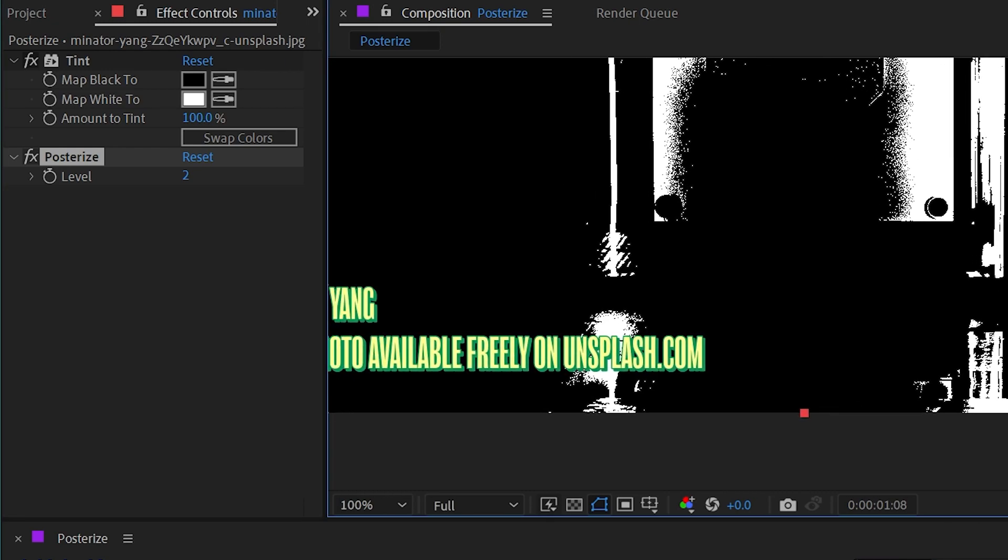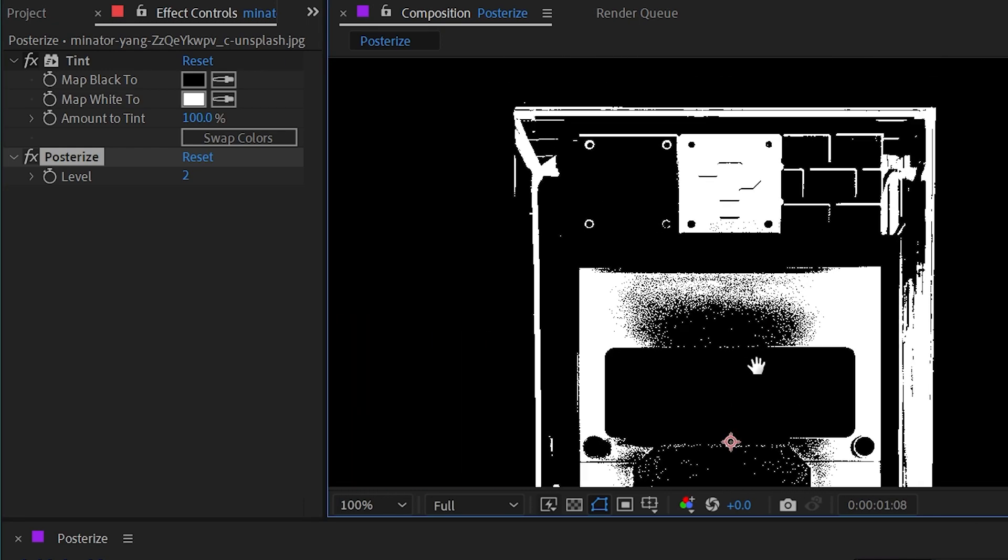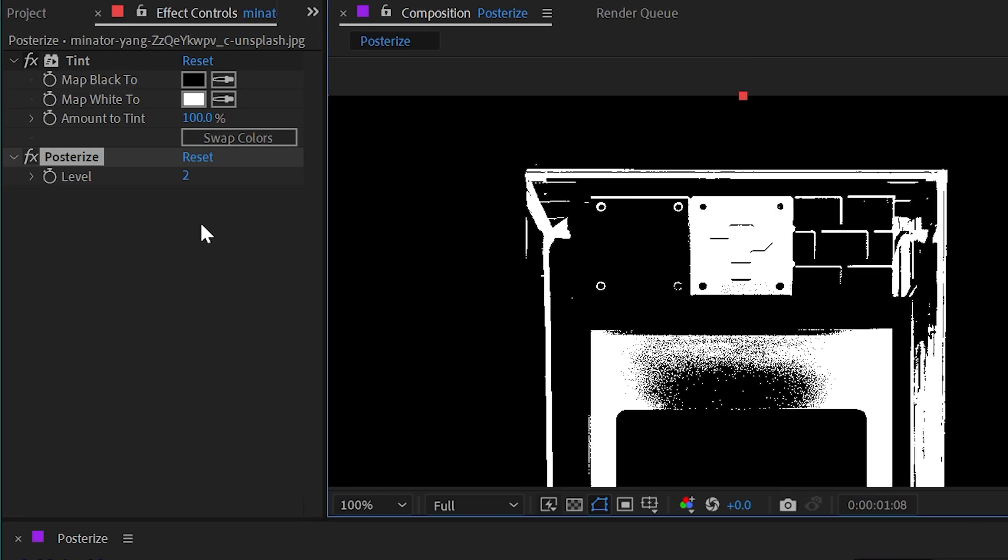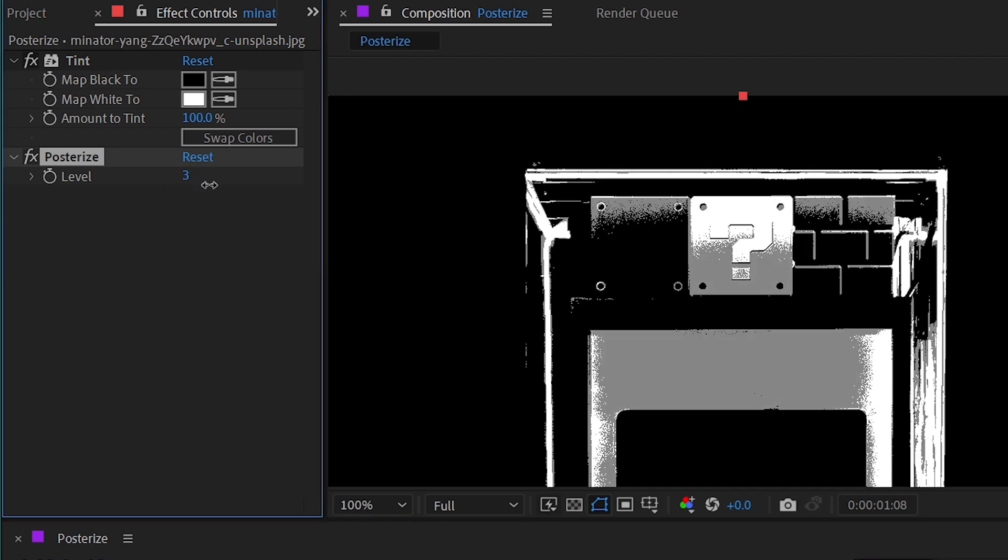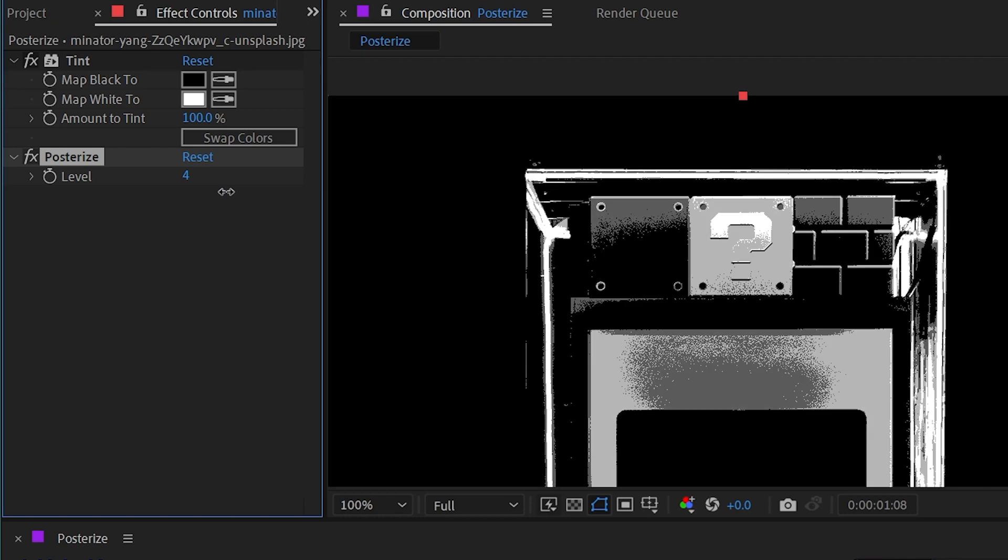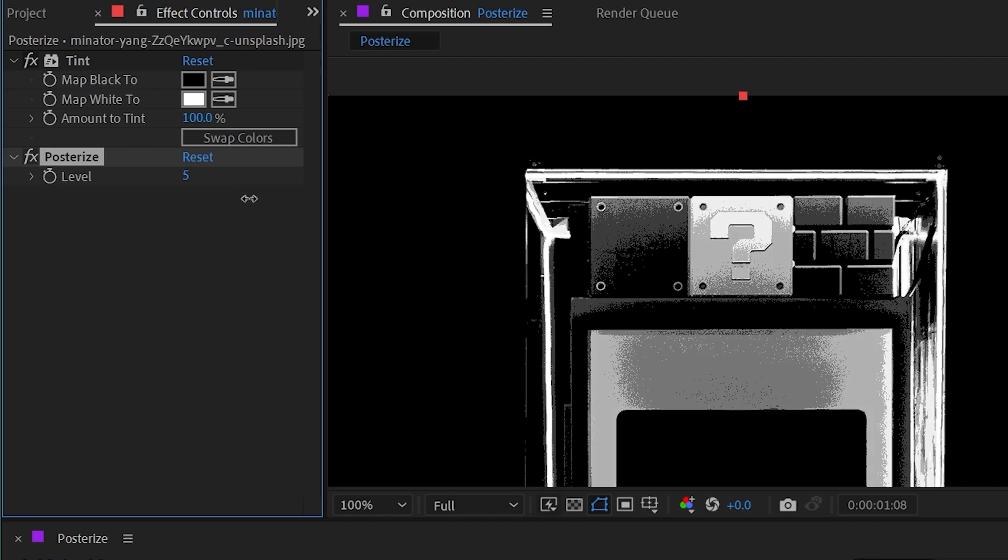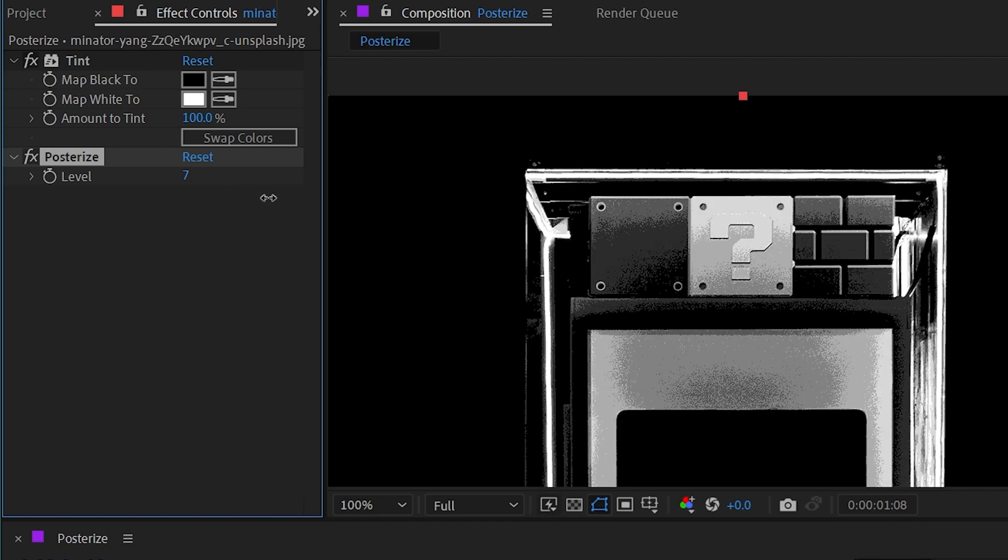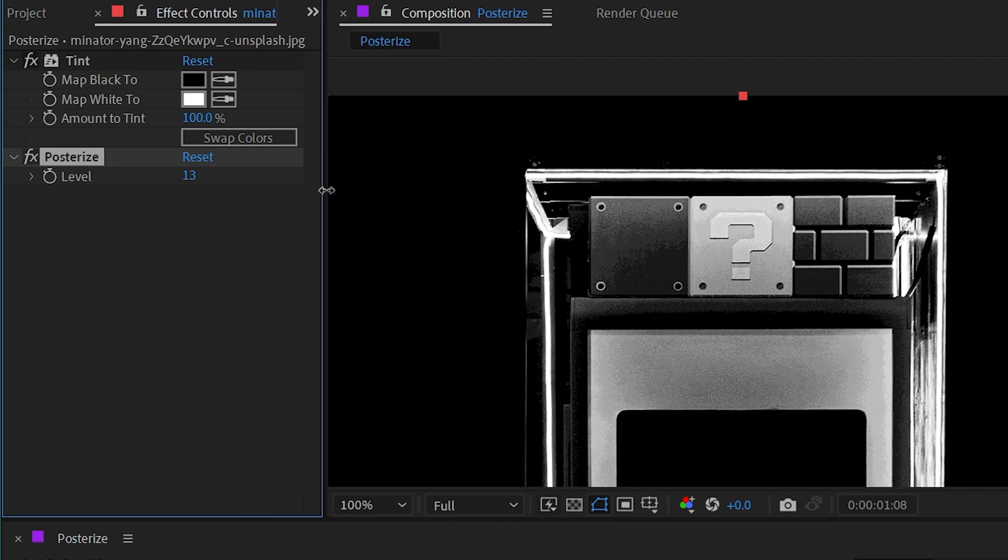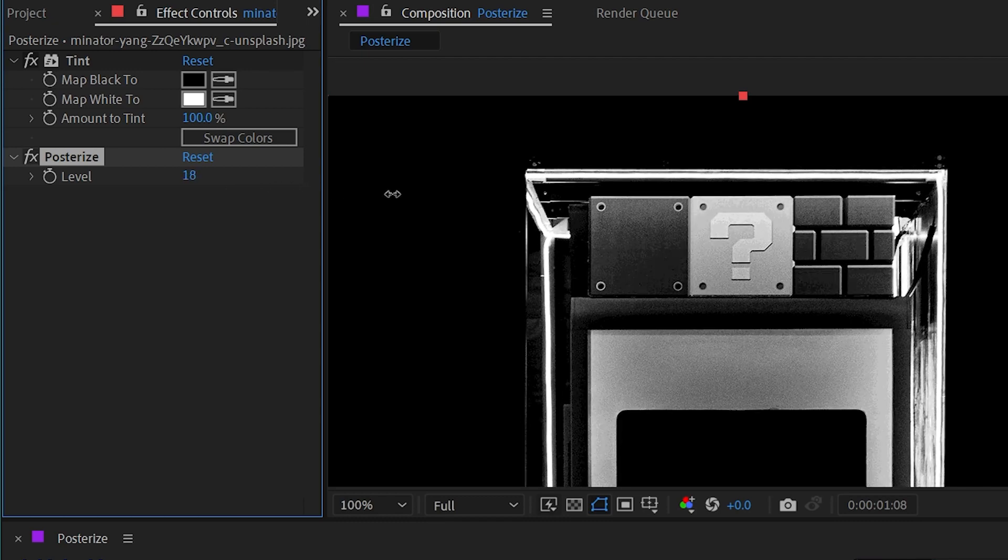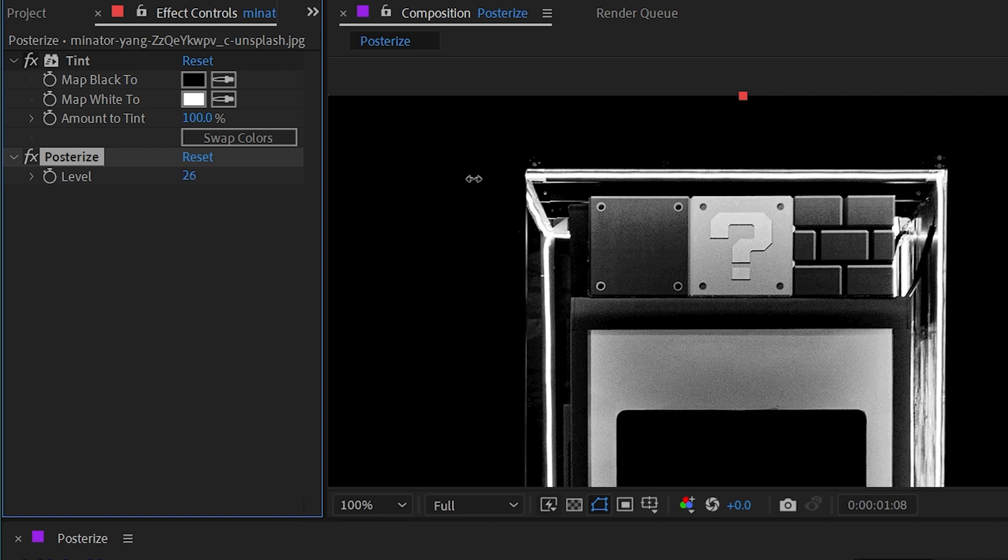And as soon as I increase this number, then we're going to start implementing the grays in between those blacks and whites to give a more detailed or less posterized image. And if I crank this all the way up to its highest number of 255, then we're essentially getting a grayscale image with no posterization whatsoever.